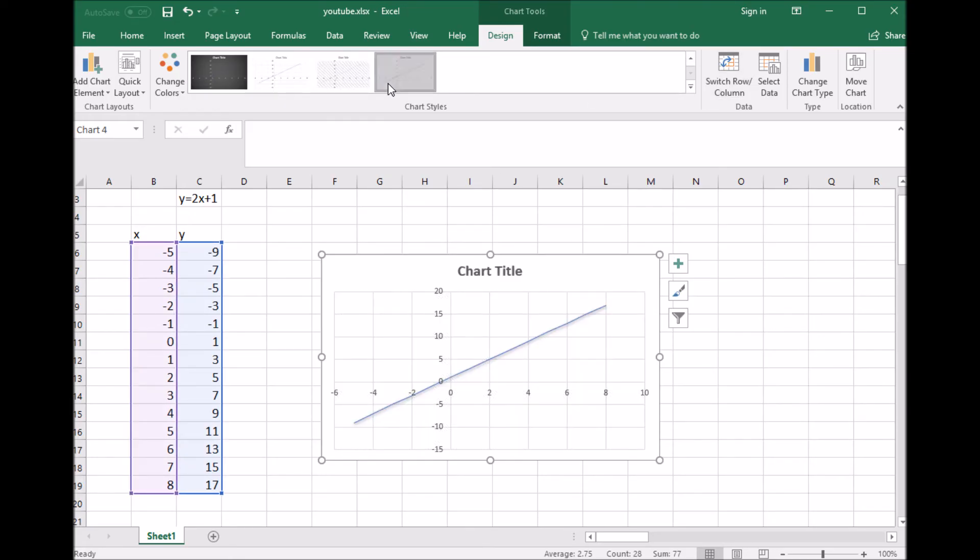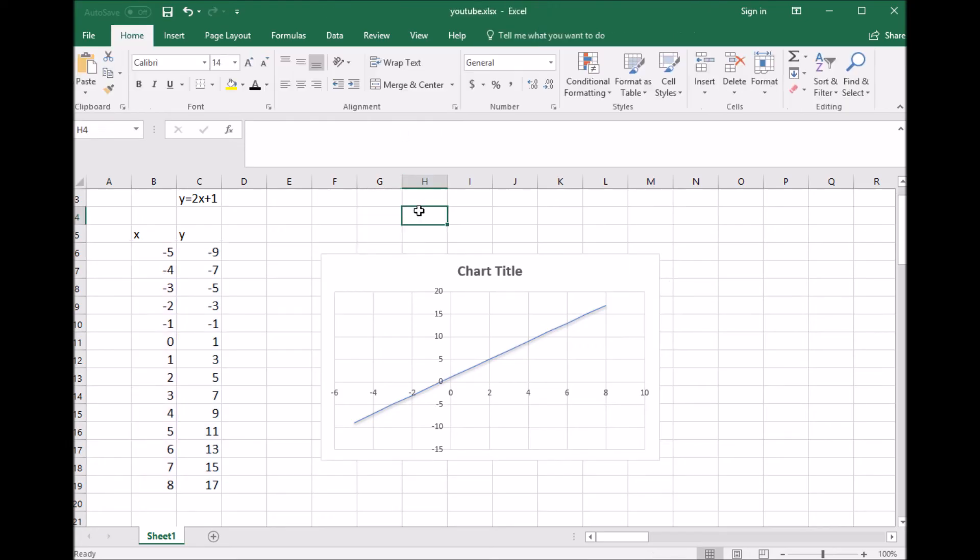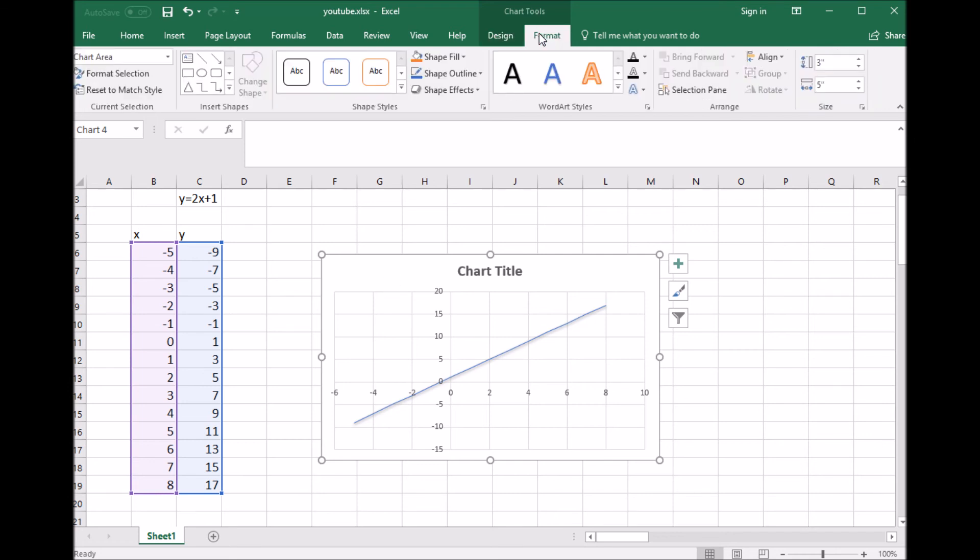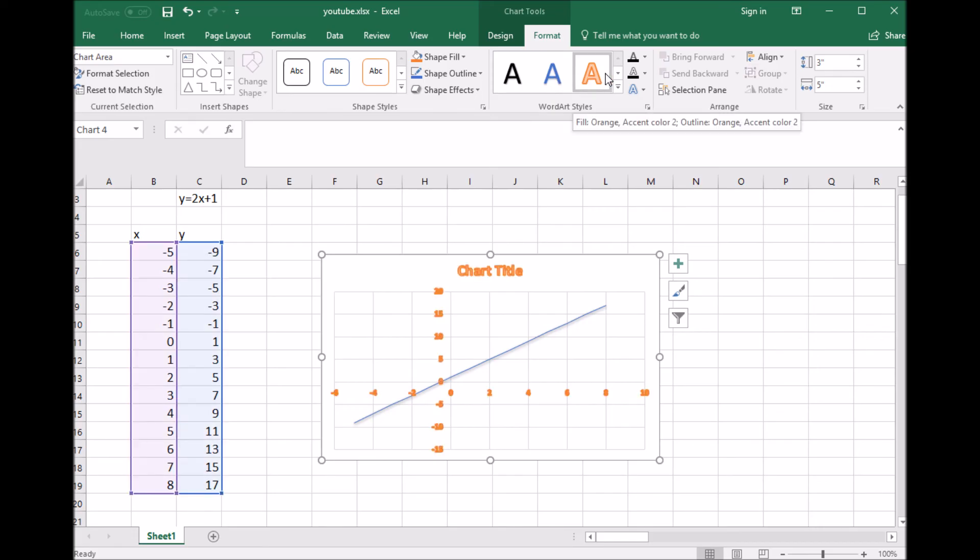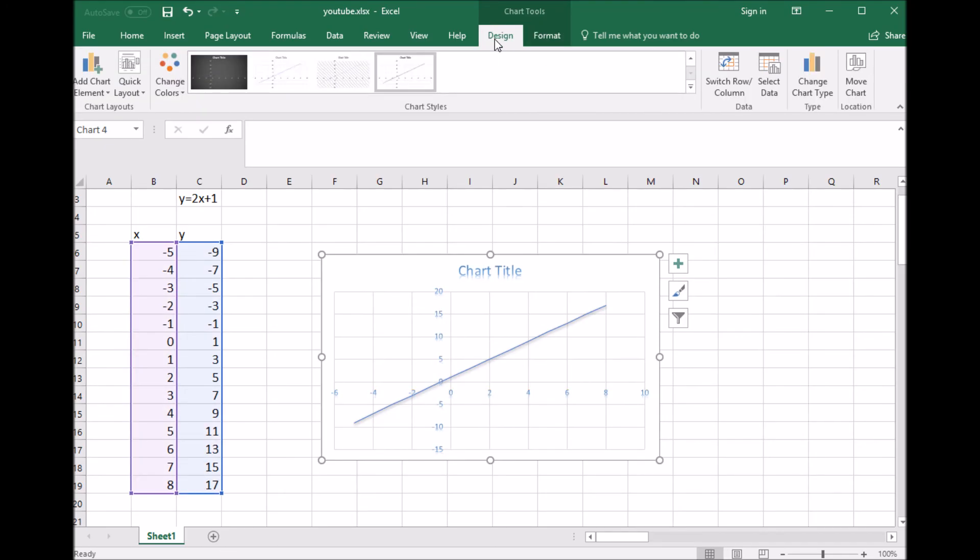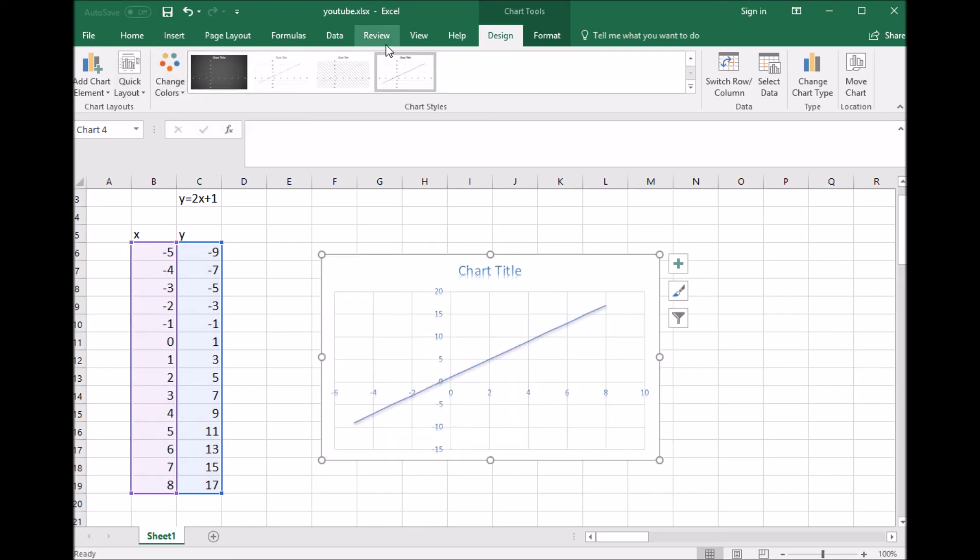Now watch what happens: if I click outside the graph, that format screen goes away. However, if I click my graph again, you see the Chart Design and Format tabs pop back up. You can change the lettering in your charts, you can pick different ones if you want. You can change your chart design, change colors. There's lots of things you can do as far as format.